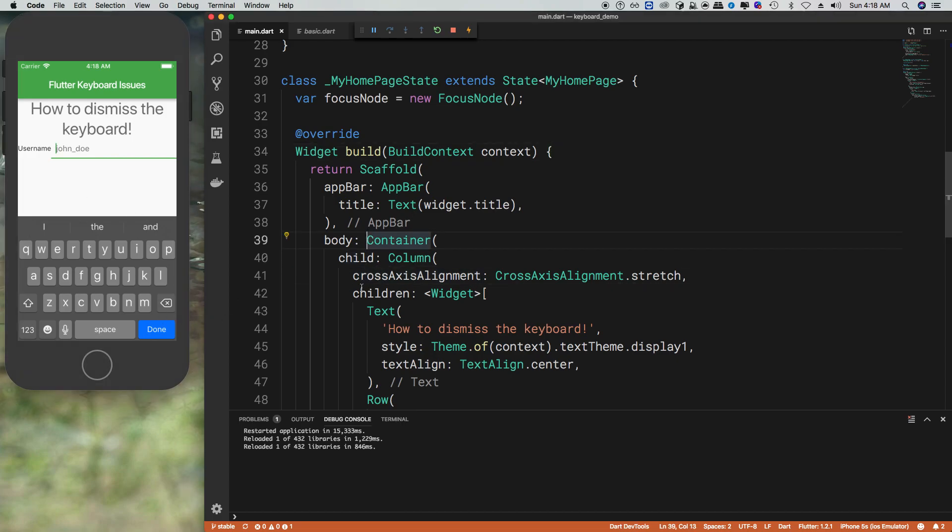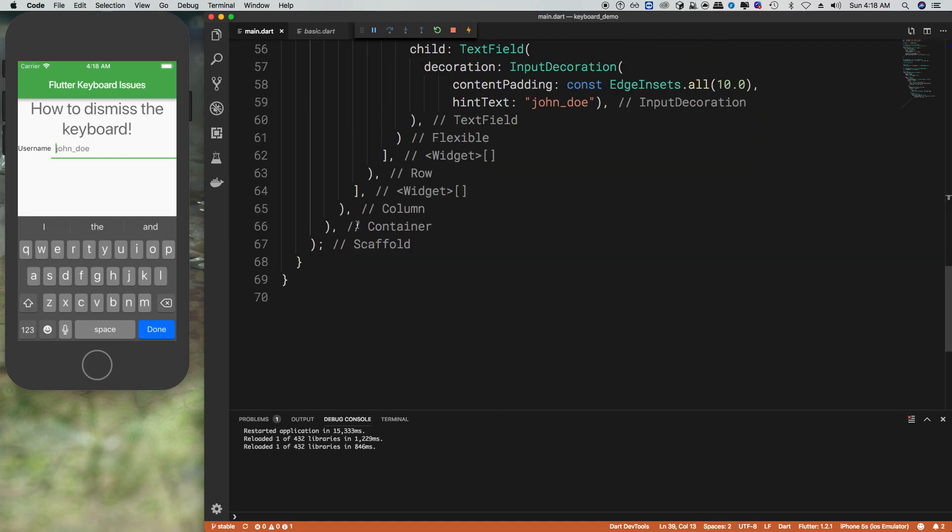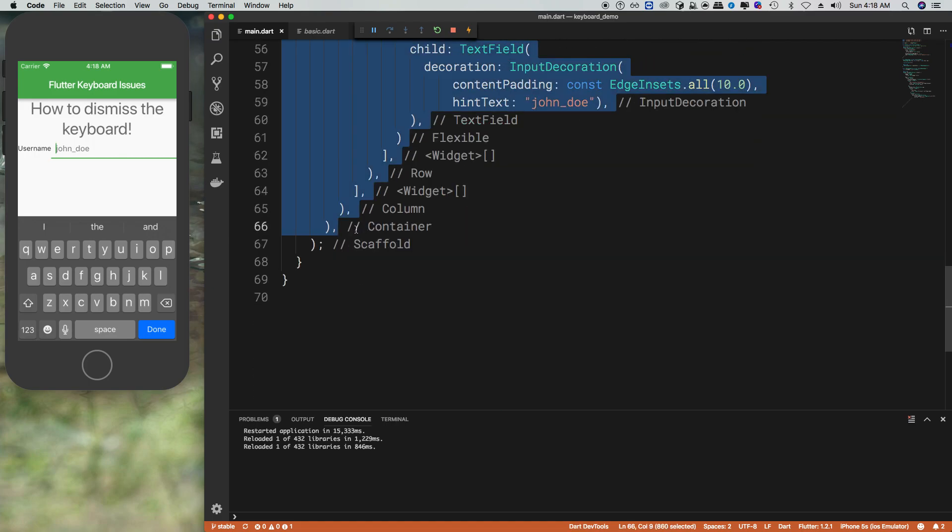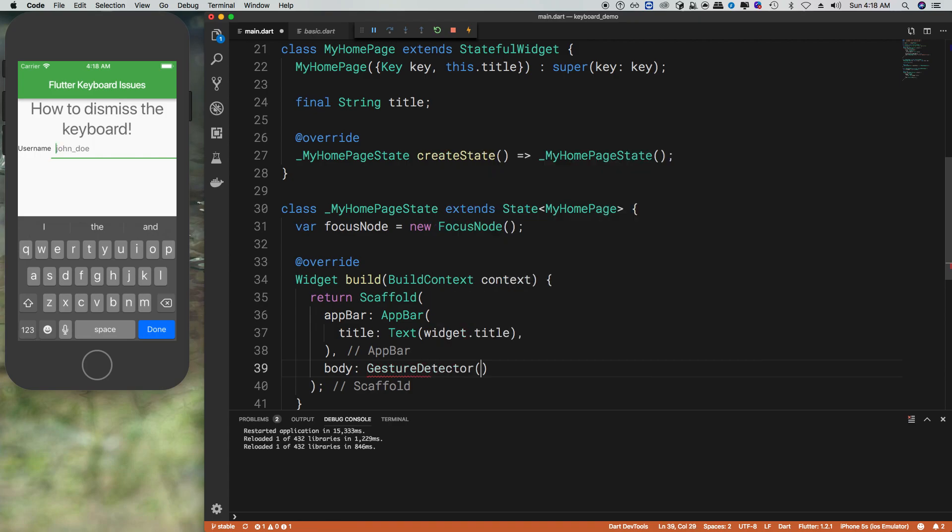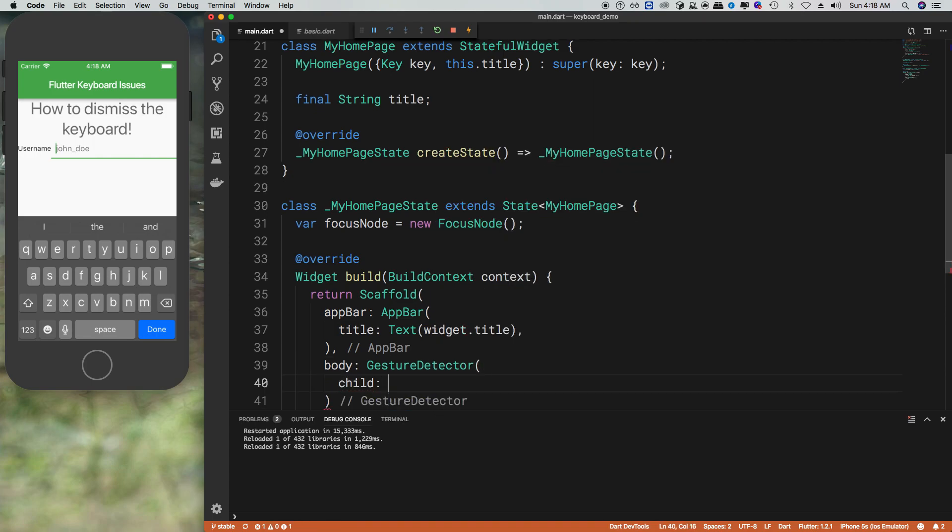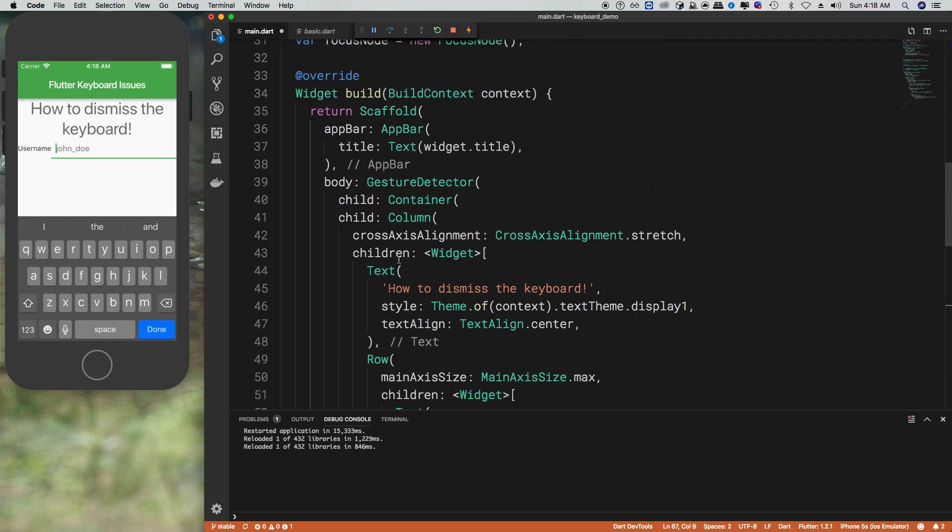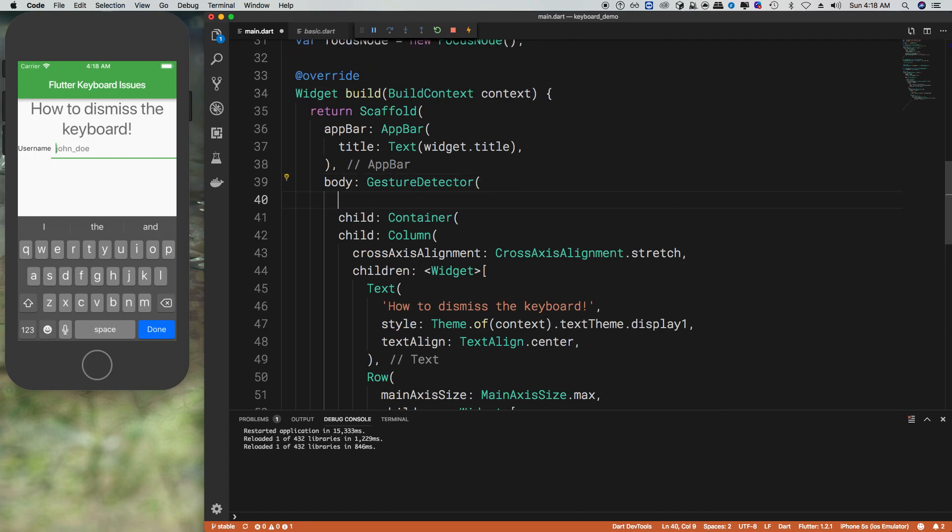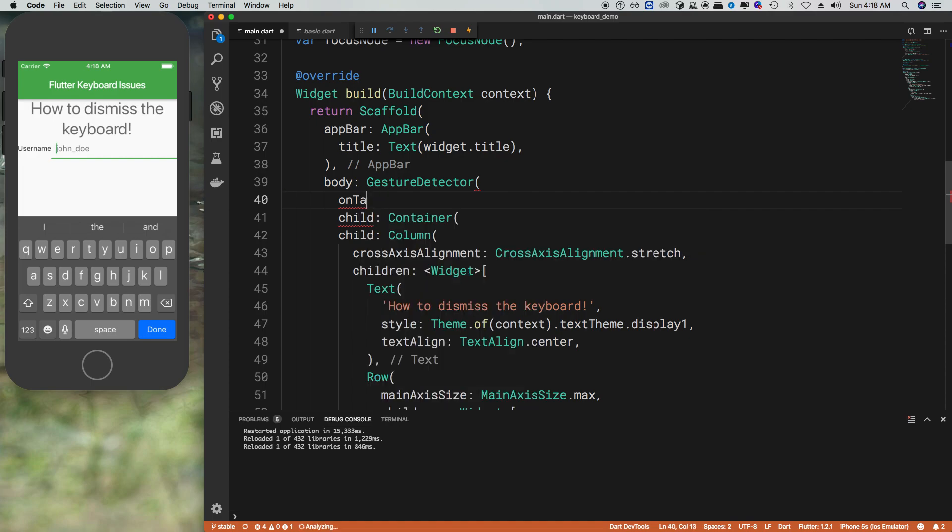To do this, we're going to want to take the container and replace or wrap that around a gesture detector. Then the child will be what we just had there, the container.